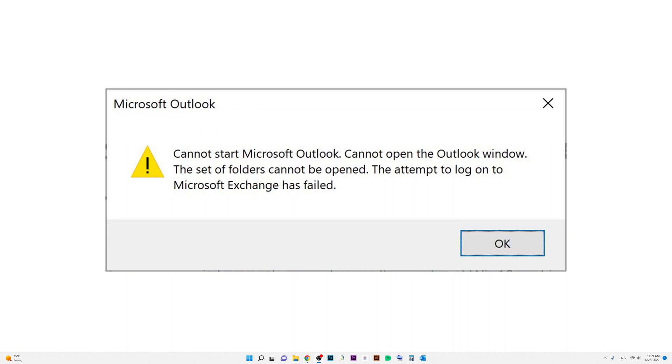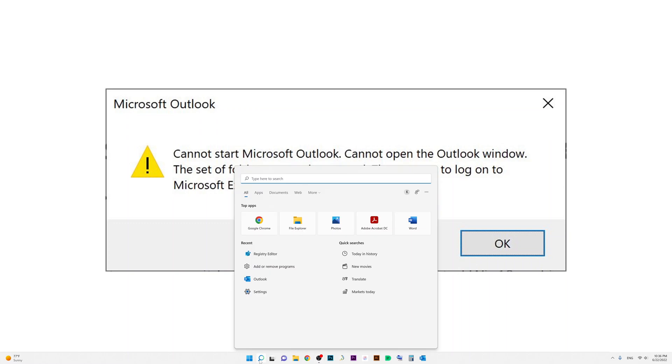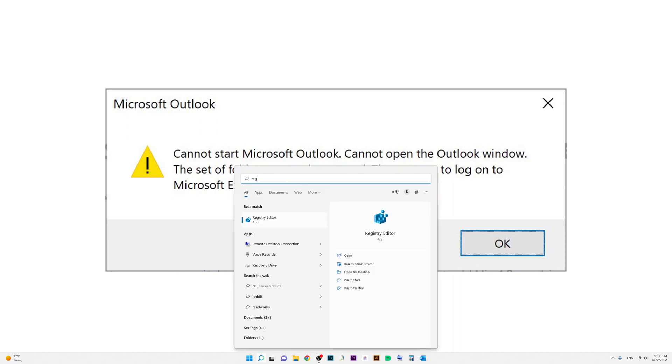First, you're going to go to search or start and type 'registry editor', press Enter, and click on Yes.